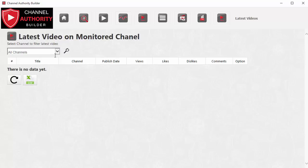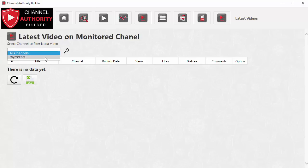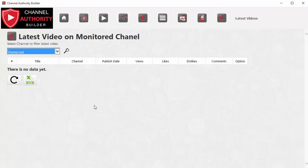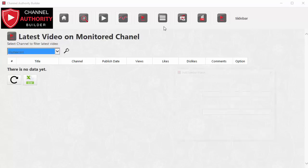The next section is Latest Videos, which shows you what new videos have been posted by all the channels you're monitoring. In my own business I typically monitor about 30 to 40 channels in each niche. I want to know what content they're producing so I can understand the trends in the market and design the content on my own channel accordingly. If you've added 3 to 5 or more channels in your niche, all their latest videos will start appearing here so you can see what content your competitors are creating.